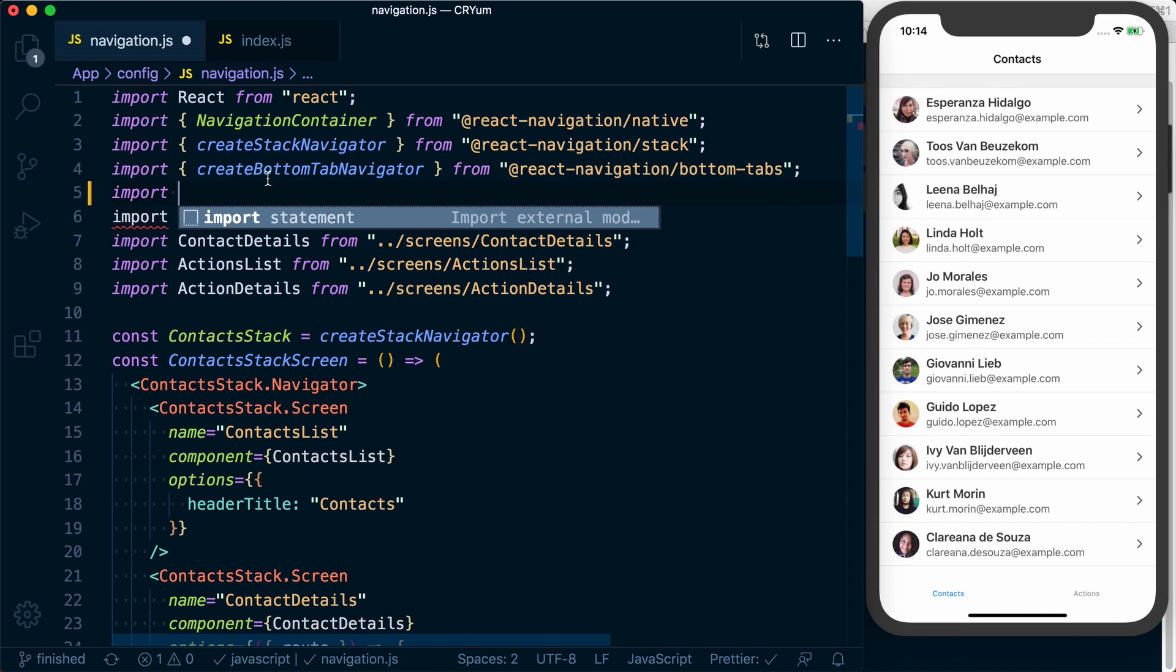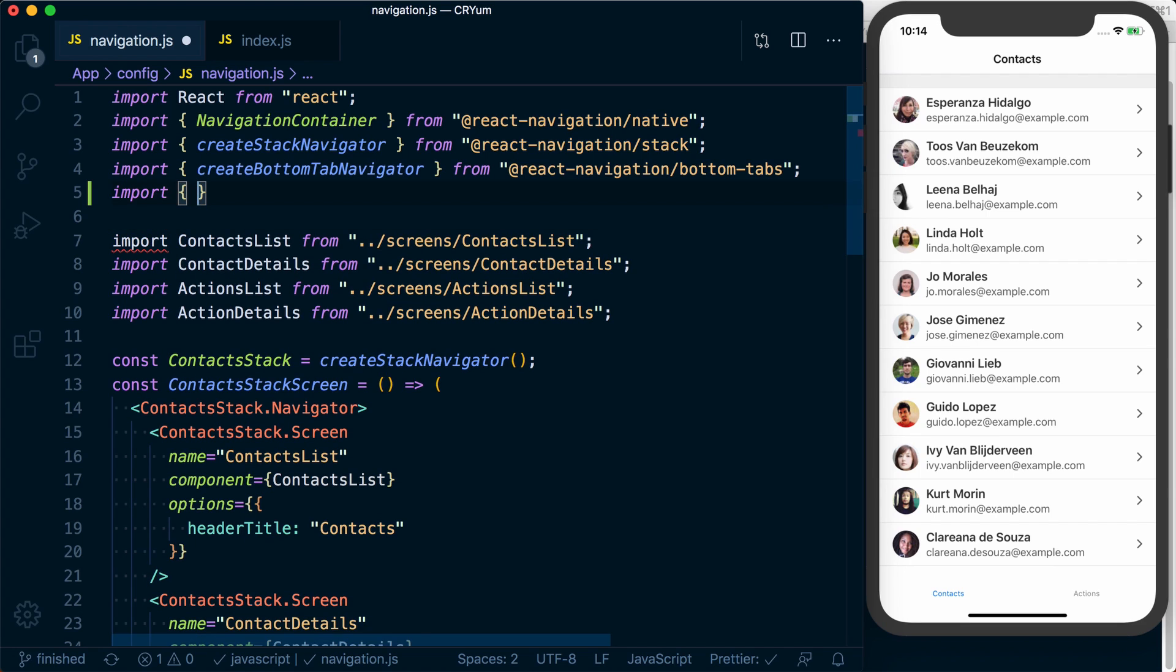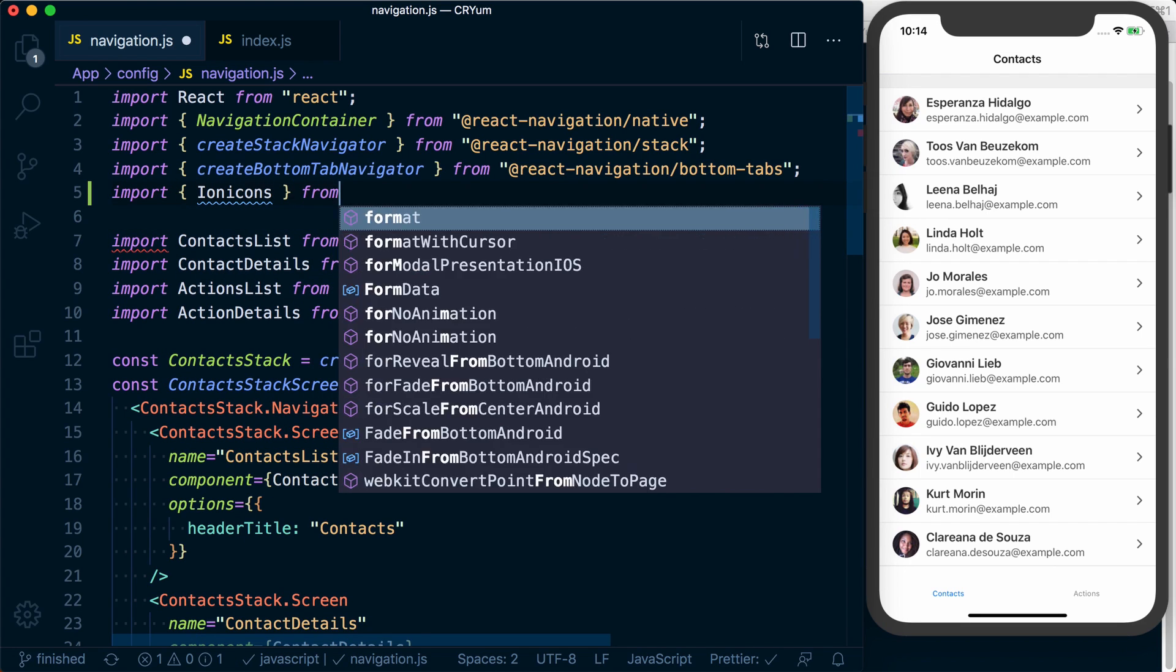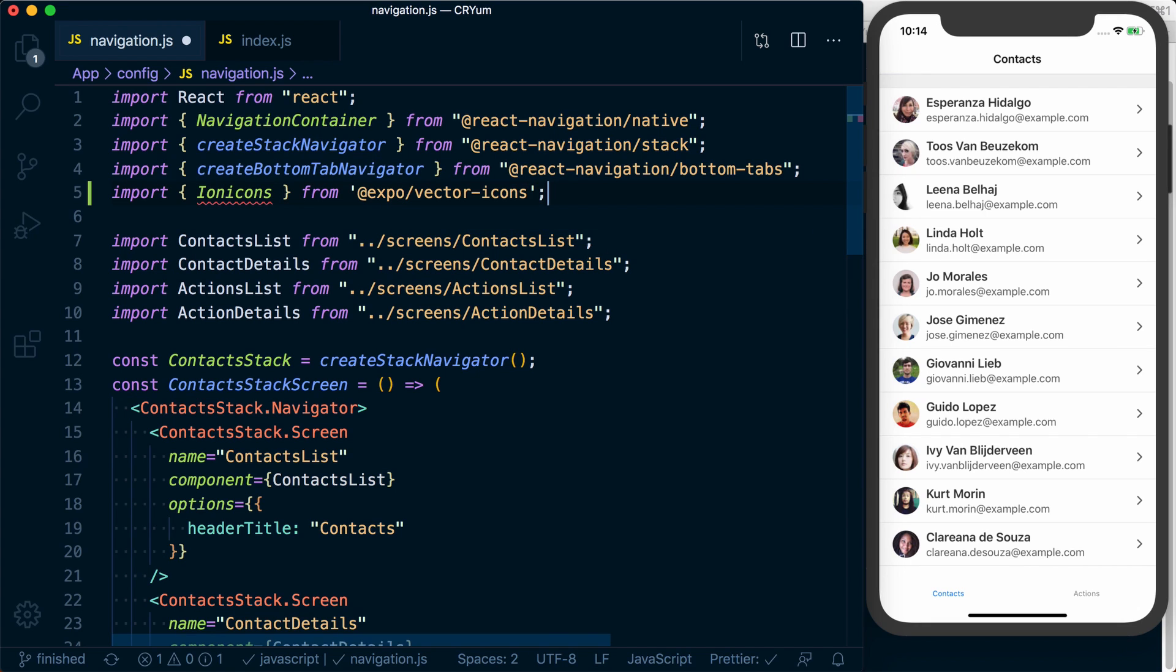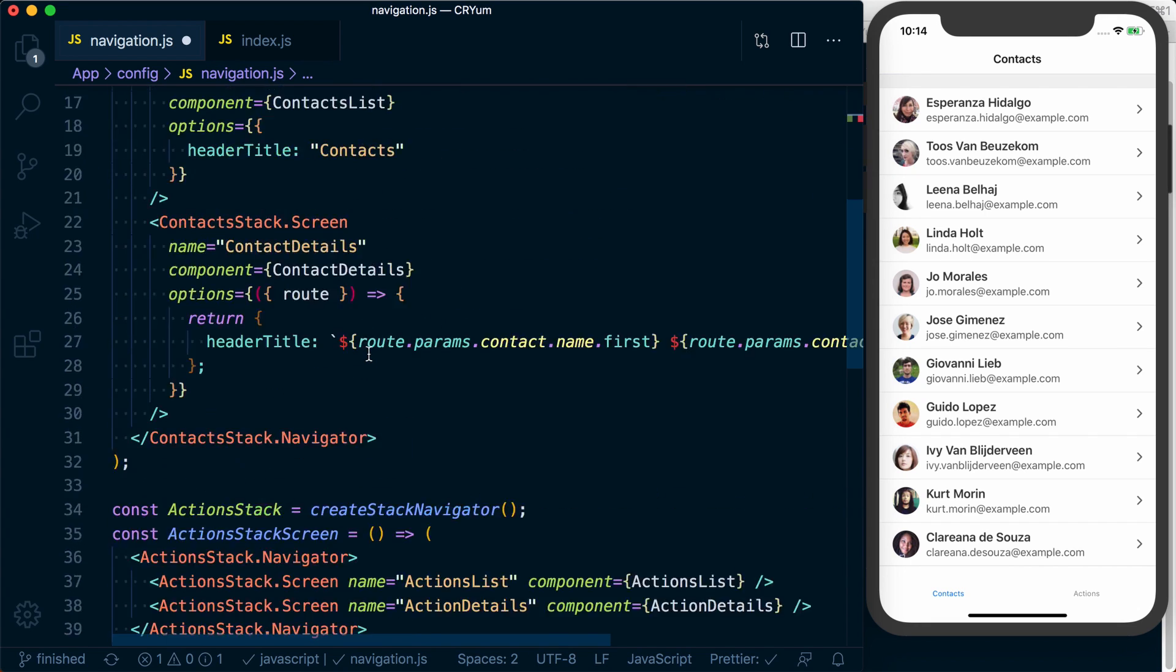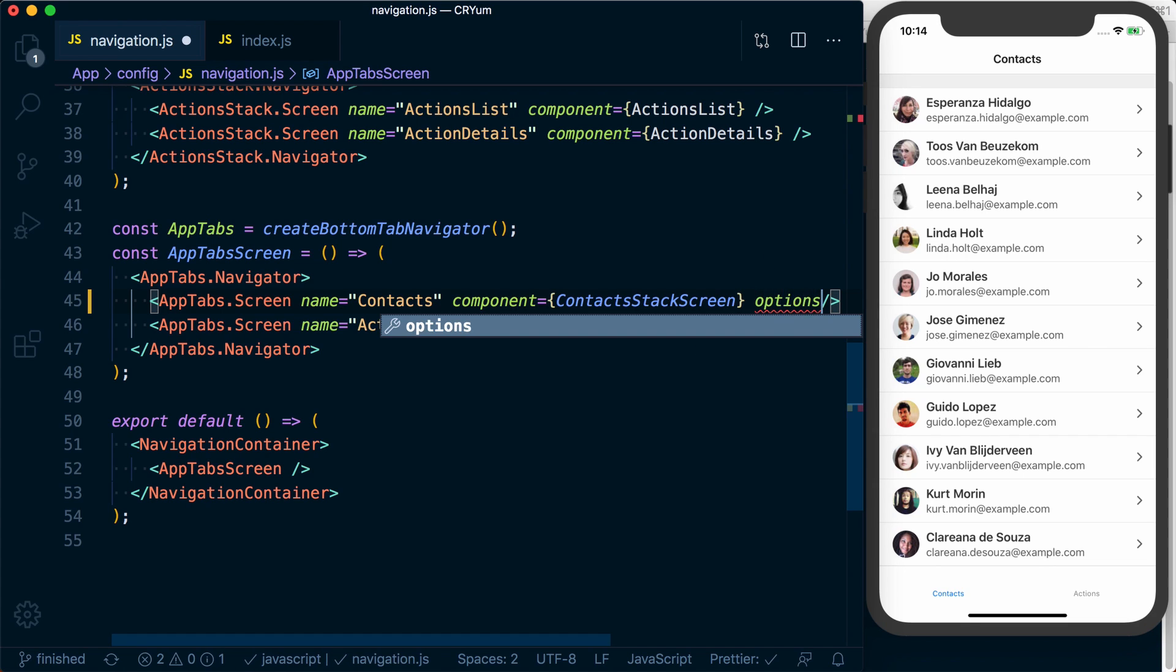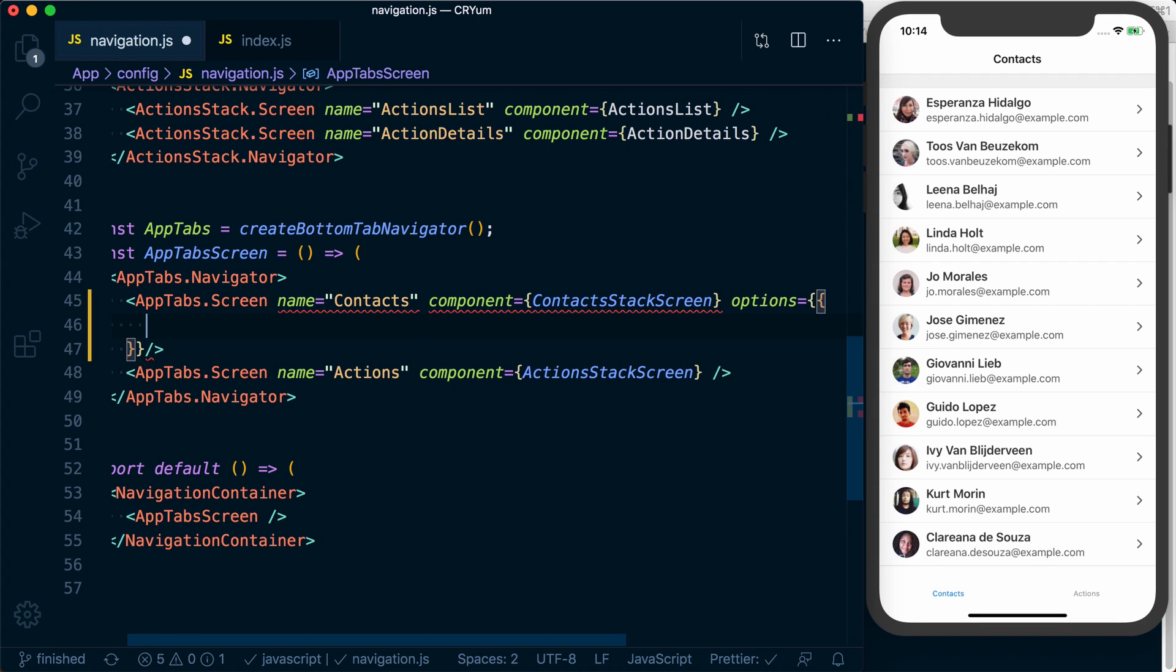So I'm going to import ion icons from at expo slash vector icons, and then we can go down to our contacts and our actions screens or tabs. In here I'll add an options object.